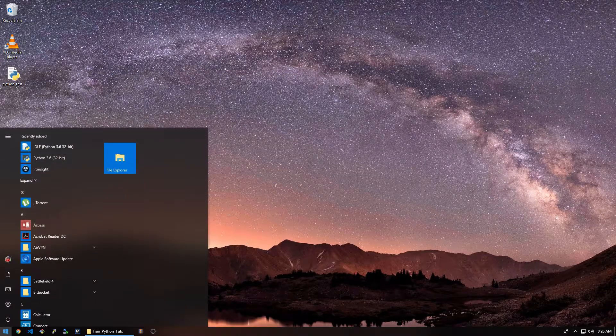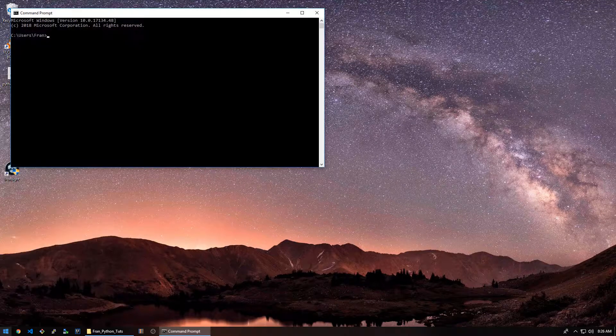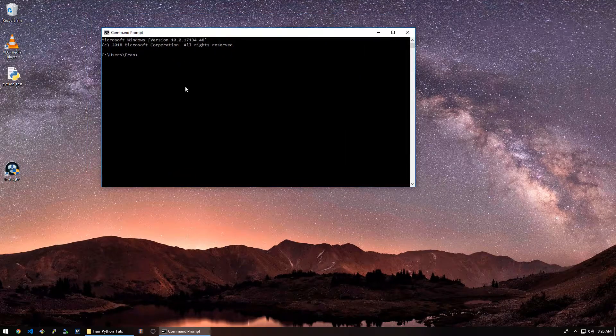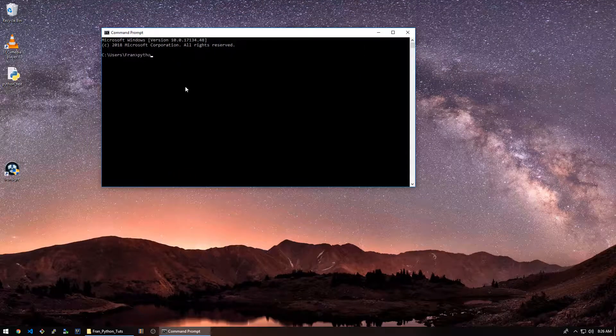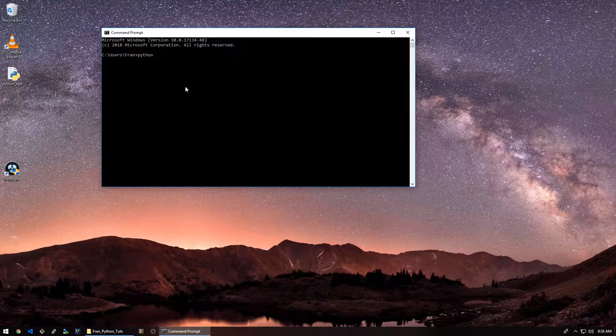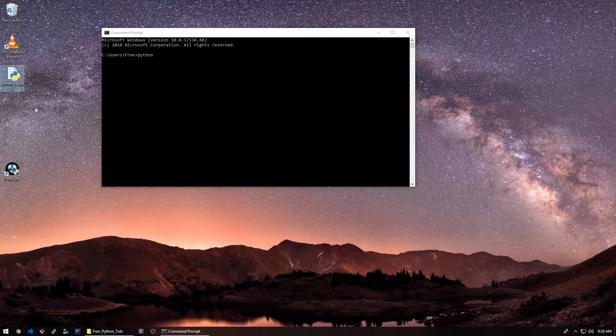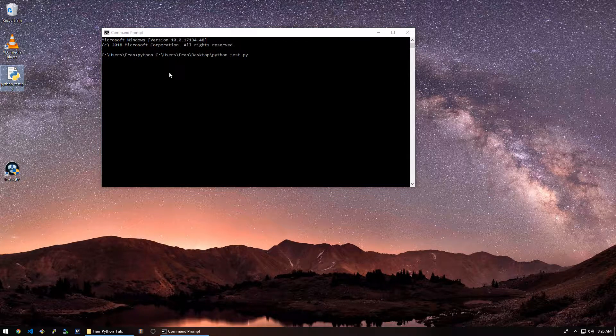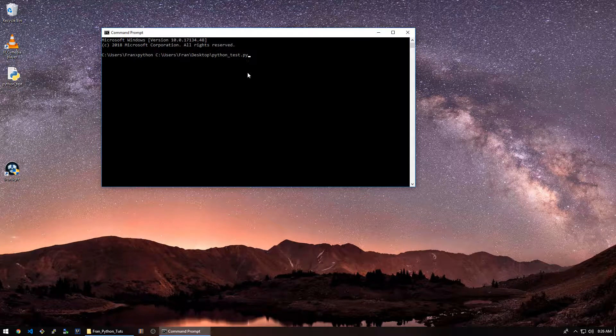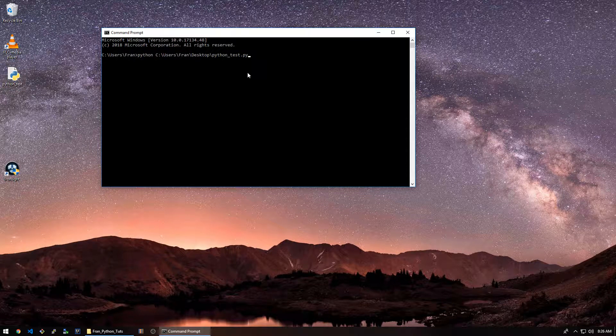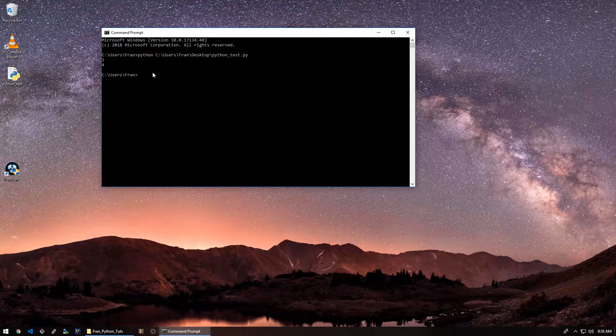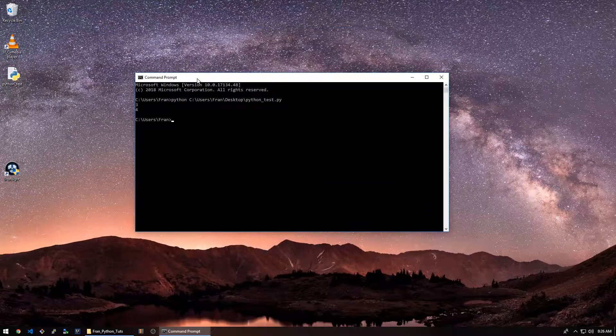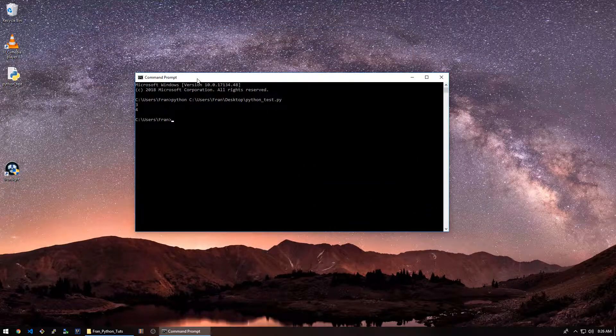I'll show you another way to run your script. We can say Python space and then just drag in your script. Just like that and hit enter and there you go. So that's that.